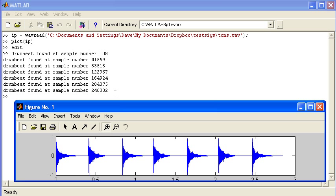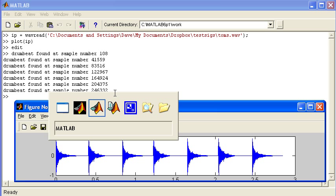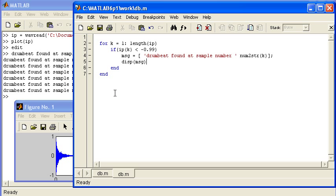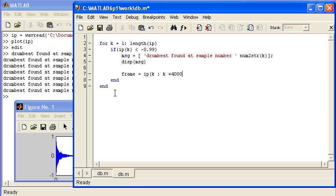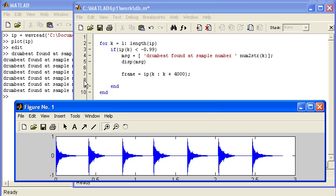So having found the location of my drumbeat, I need to extract out a frame of data. I'm going to create a variable called frame: frame = ip(k:k+4000). I'm going to specify the length of the frame - about a tenth of a second, which will be about 4,000 samples, because that signal was sampled at 44,100 samples. Frame will be a 4,000 samples long segment of the drumbeat, the first 4,000 samples. It's a time domain signal.